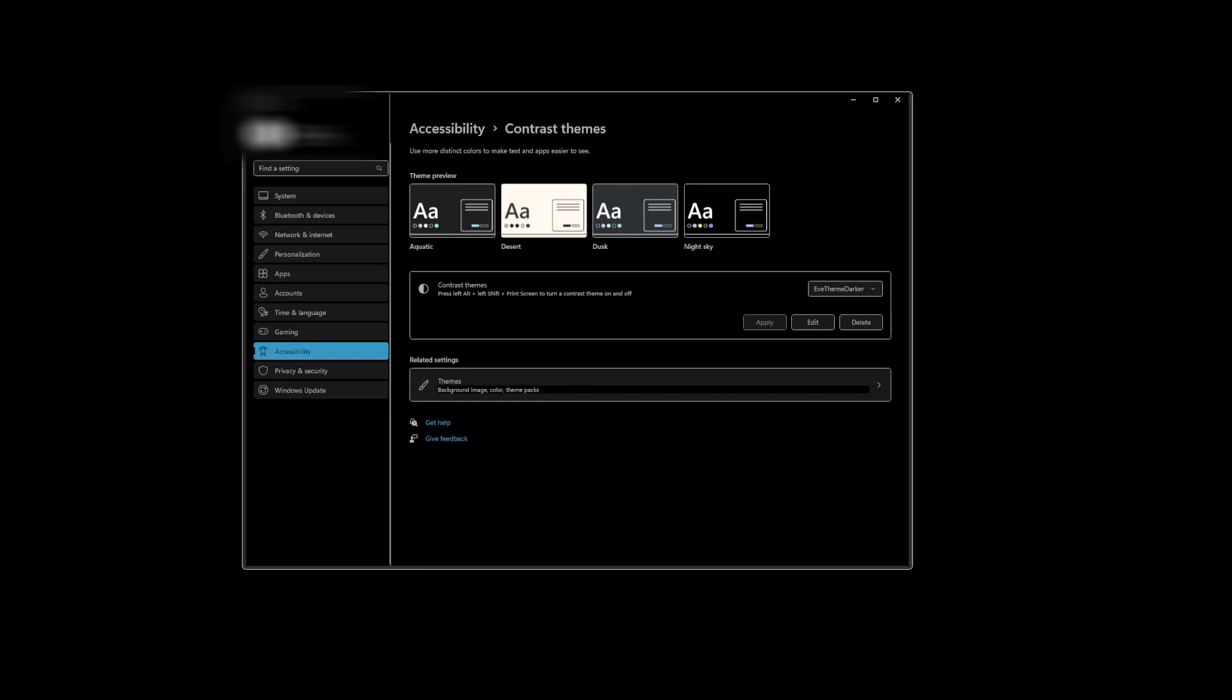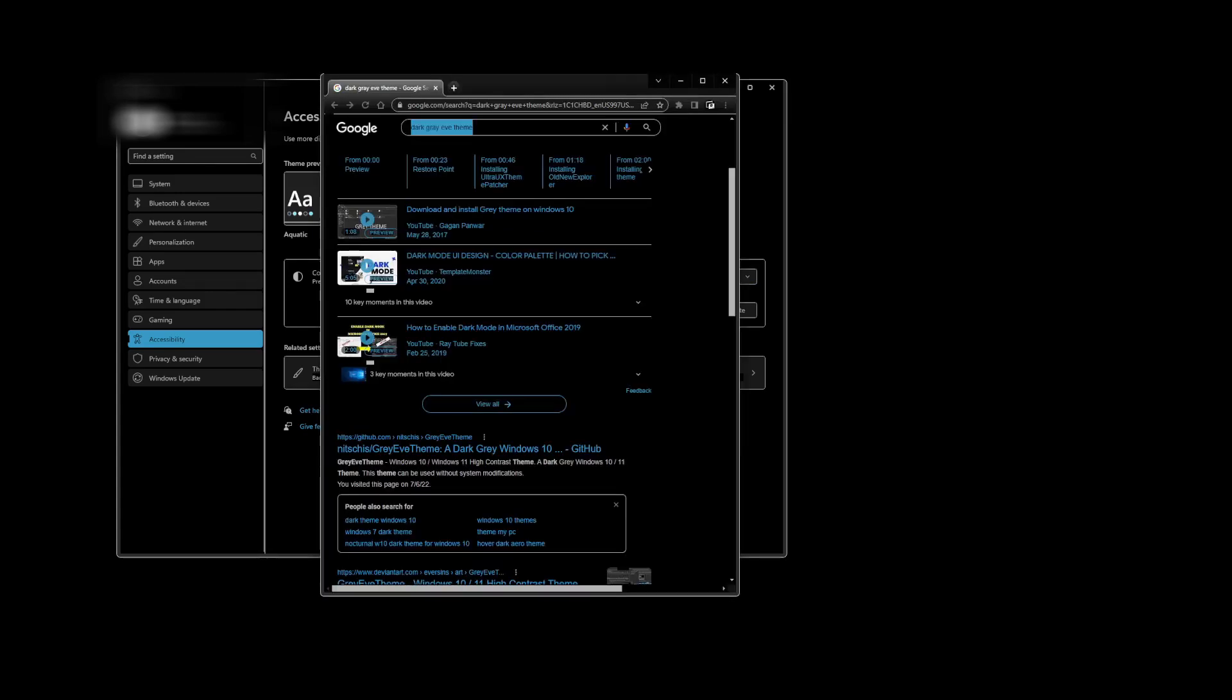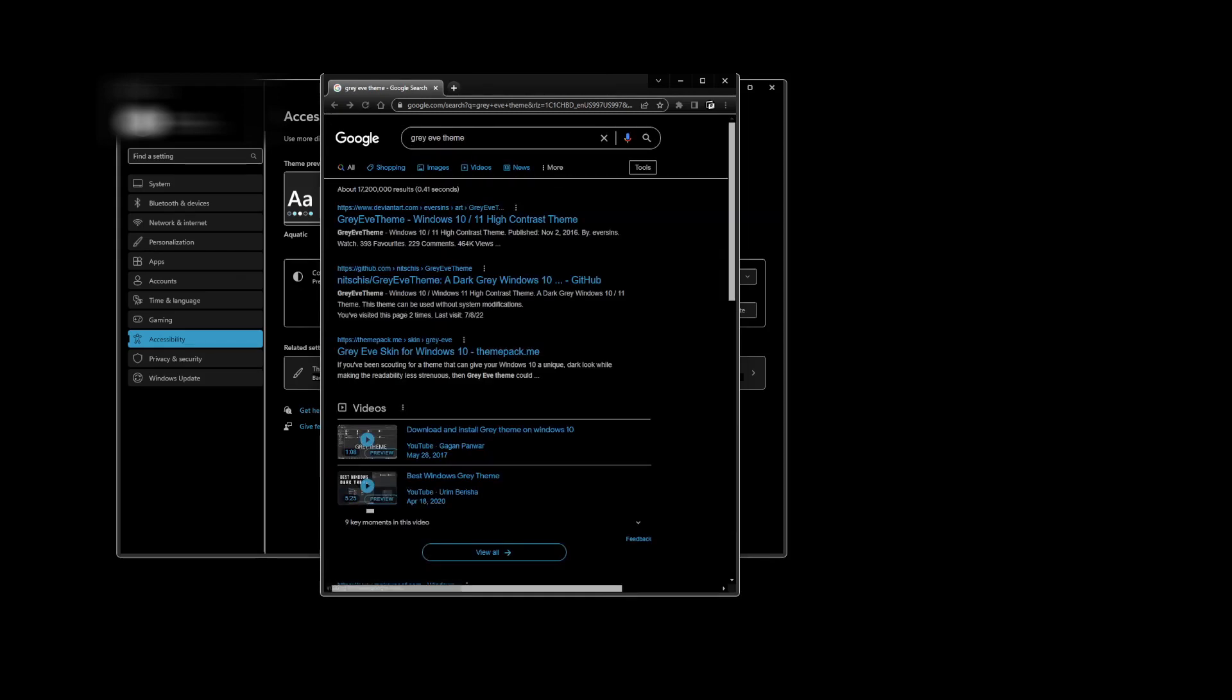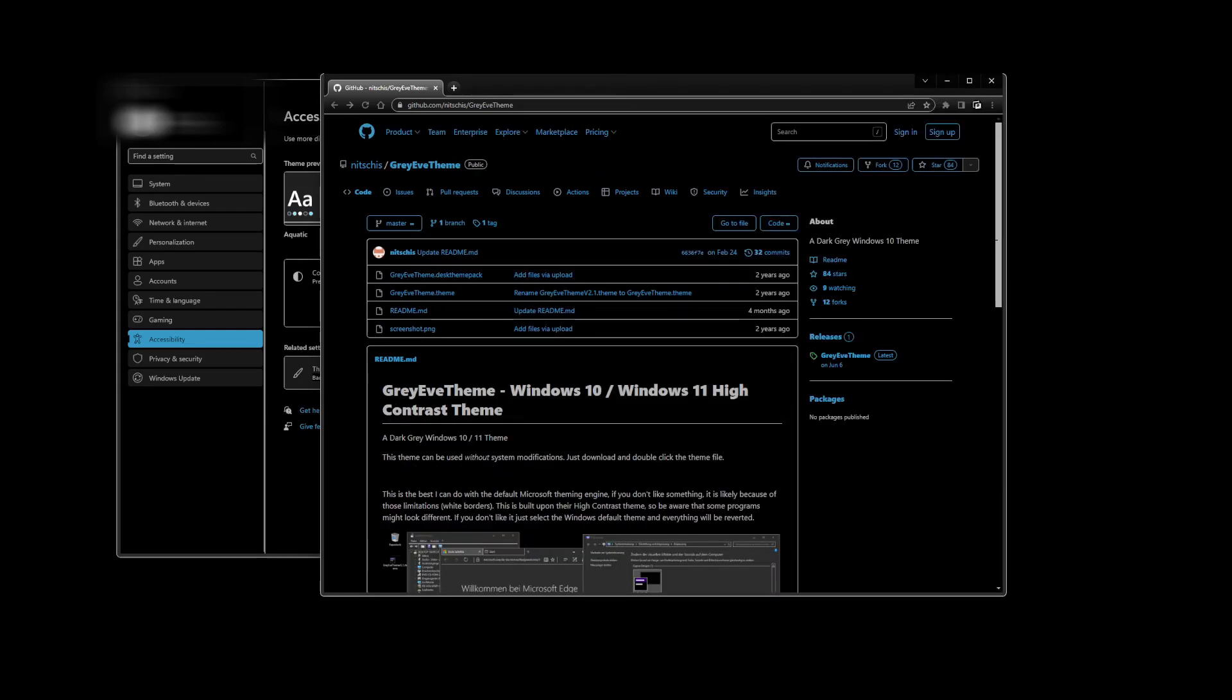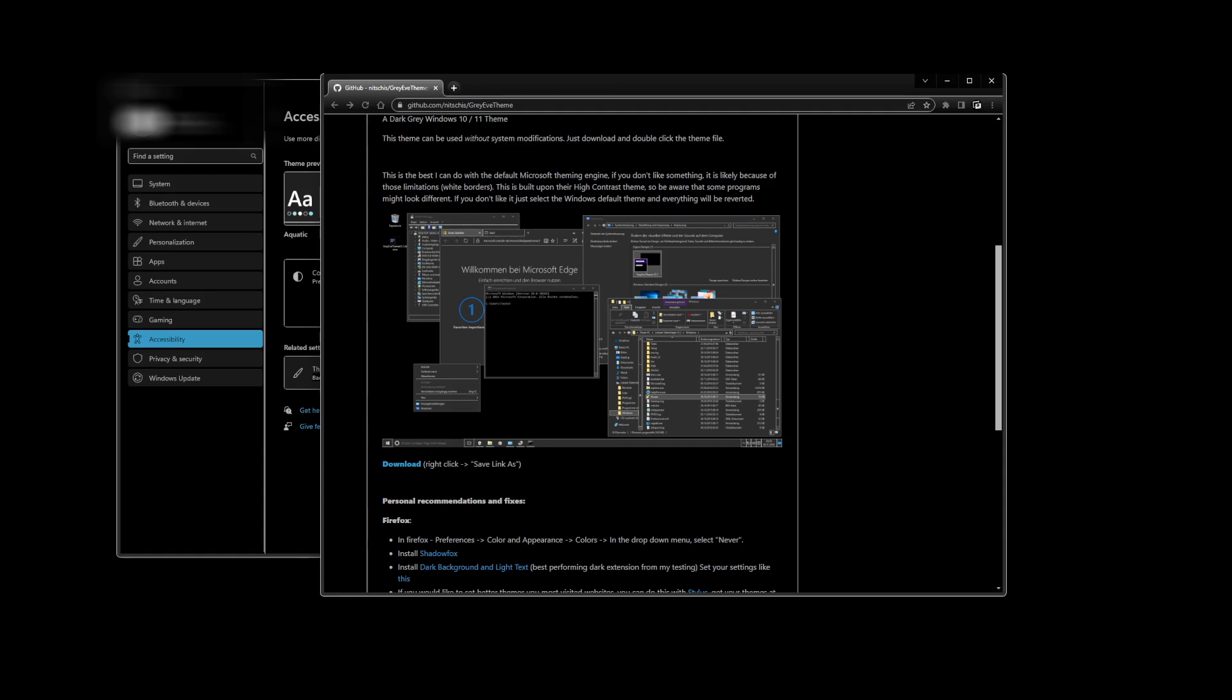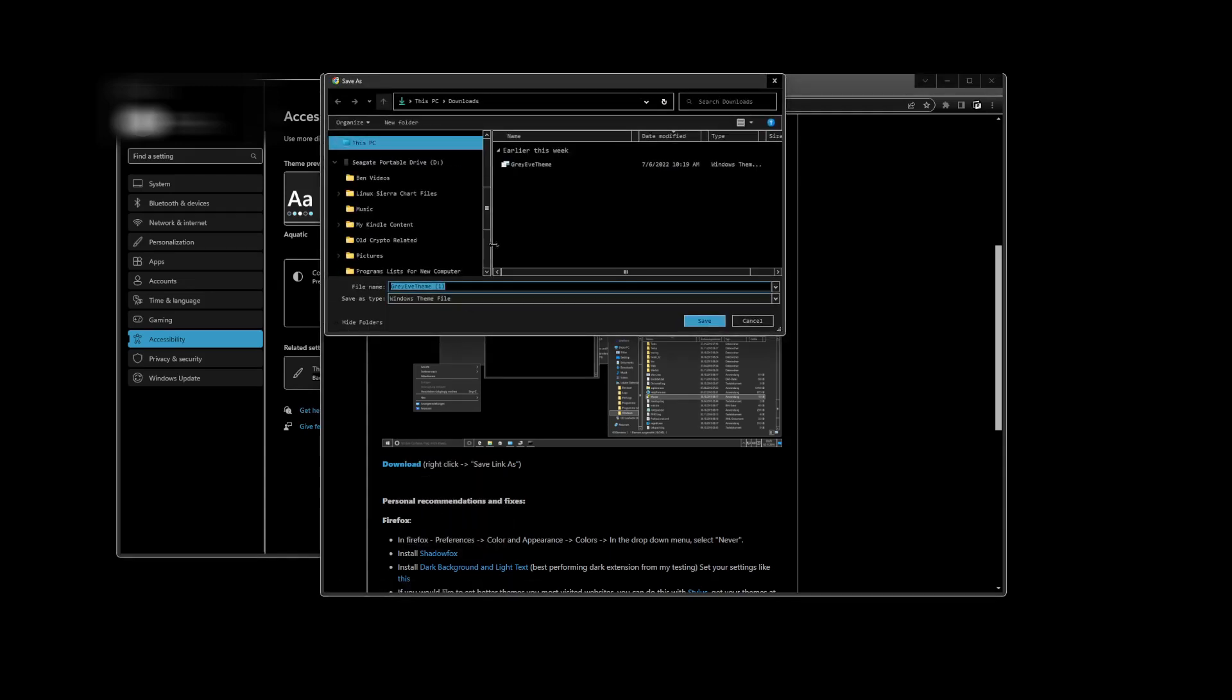And now essentially what you're going to be doing is you're going to be downloading and installing a high contrast theme. You're going to open up your browser and search for Gray Eve theme. You can go to DeviantArt, DeviantArt is going to point you to the GitHub. Go ahead and click on this GitHub. All this is is a dark contrast thing, so all you do, instead of downloading, just as it says, right-click save as, go ahead and download it.